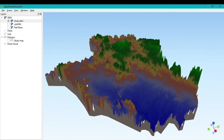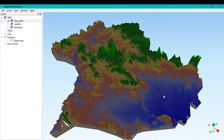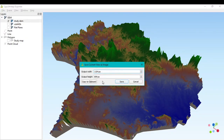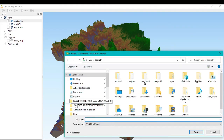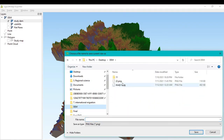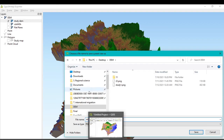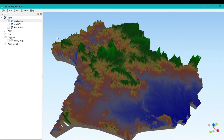Reposition the 3D view to a different angle and go to File > Save Scene As Image again. Name this one 'study_area_2' since it is the second image. Click Save.